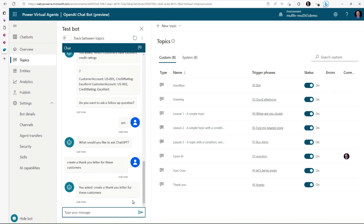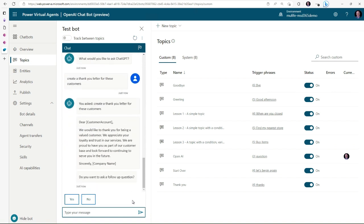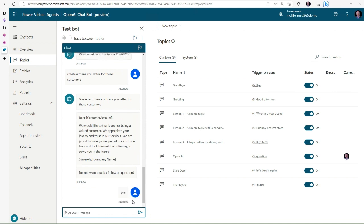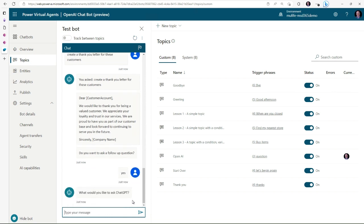Now it's going to draft up a letter for us, but notice the customer account and the company name are not filled in. So I'm going to say 'remember that our company name is Contoso.'